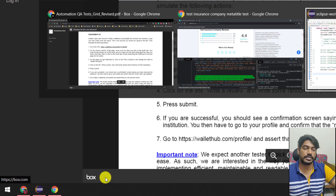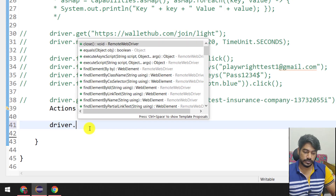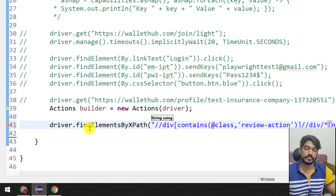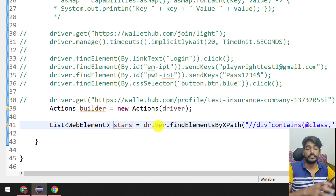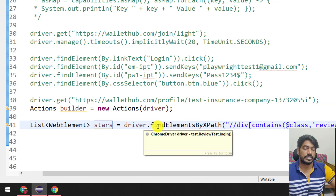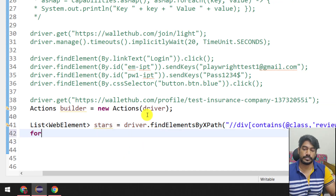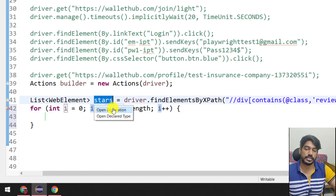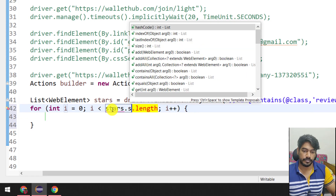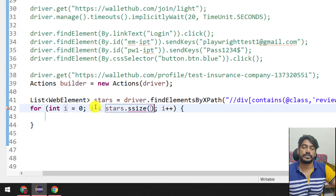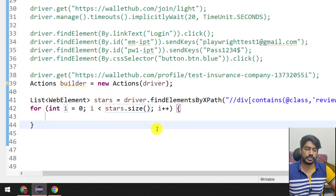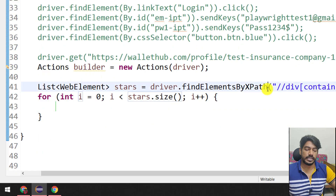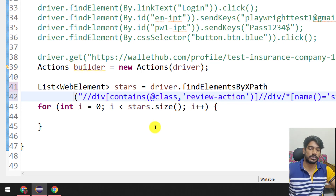I'm going to copy this XPath and use driver.findElements by XPath, which will return all the stars. So this gives me all five elements. Now I'm going to write a loop iterating based on stars.size, so we iterate based on the number of elements.